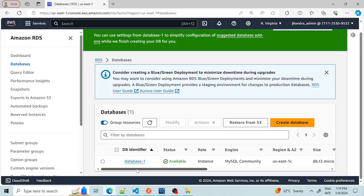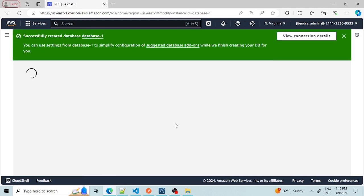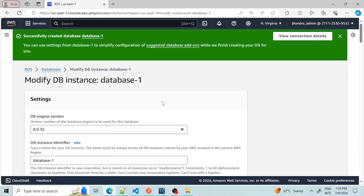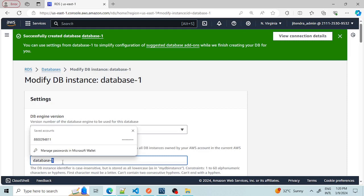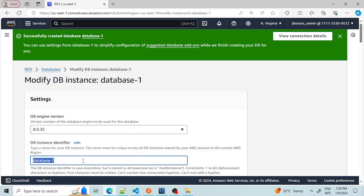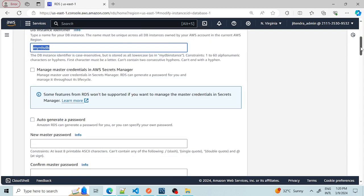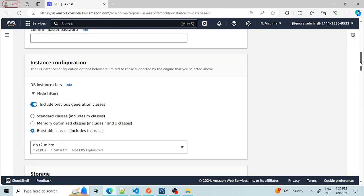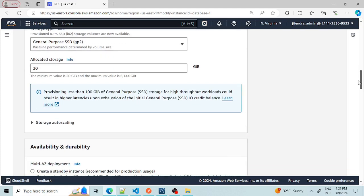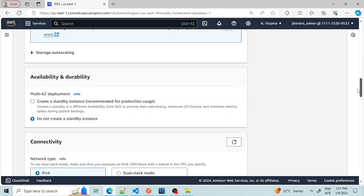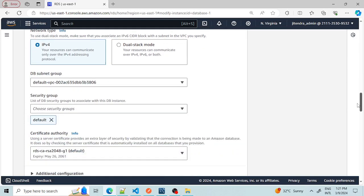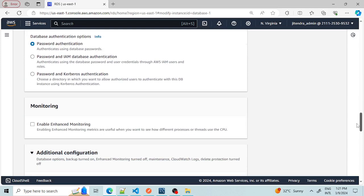We can see that our database is created and the status shows as 'Available'. If we want to make modifications, we can select it and click 'Modify'. For example, the database name is 'database-1' — we can change it and give a unique name within our account, such as 'my-rds'. We can also change the backup settings, because unnecessary backups will utilize storage and may incur costs.